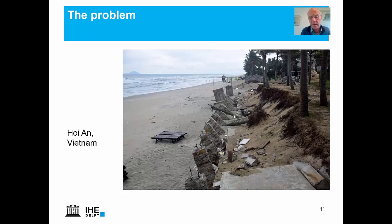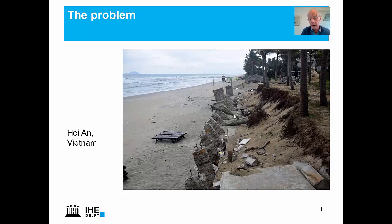So what is coastal engineering about? The main problem we are talking about is coastal erosion. That is a very fundamental problem and we see it a lot.